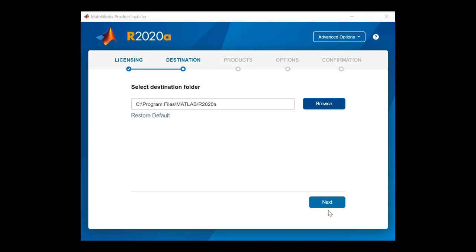Confirm the destination folder where MathWorks products will be installed. Click Next when done.